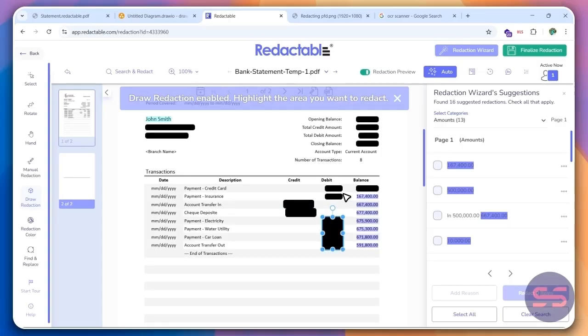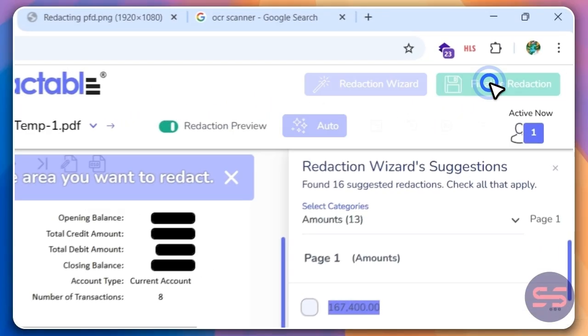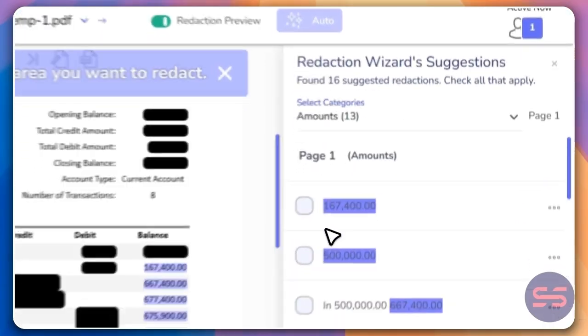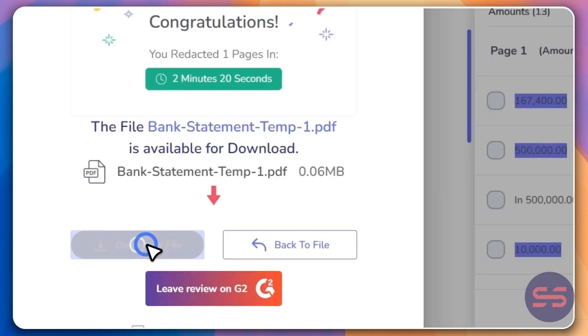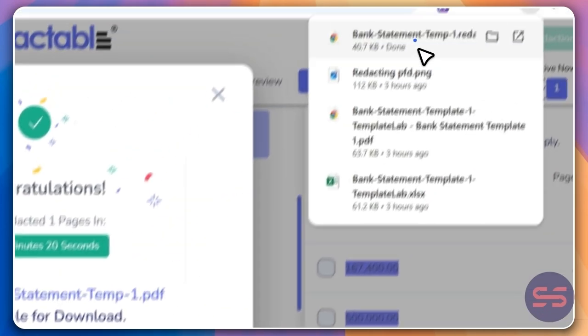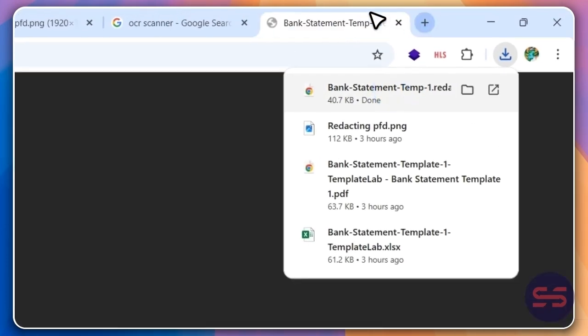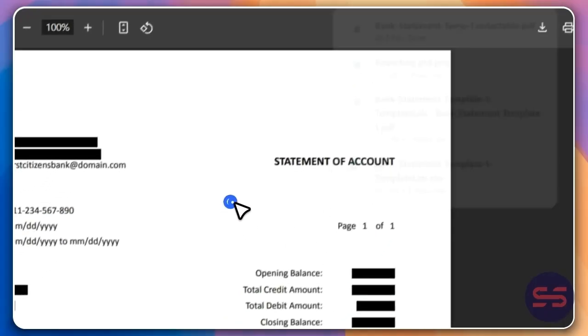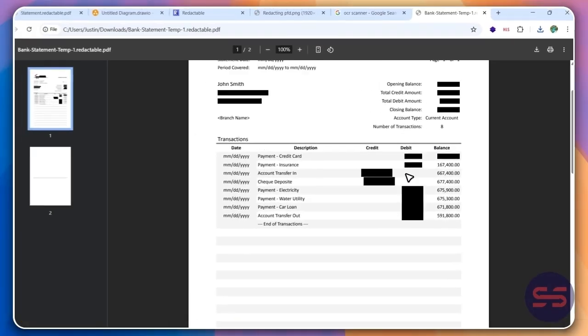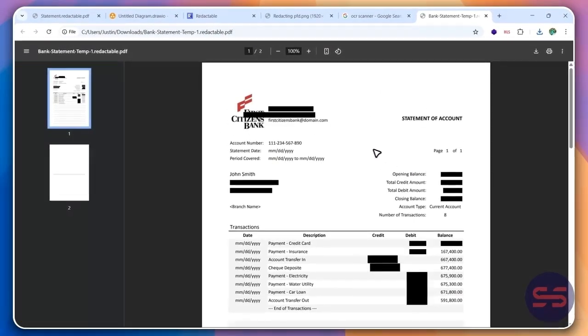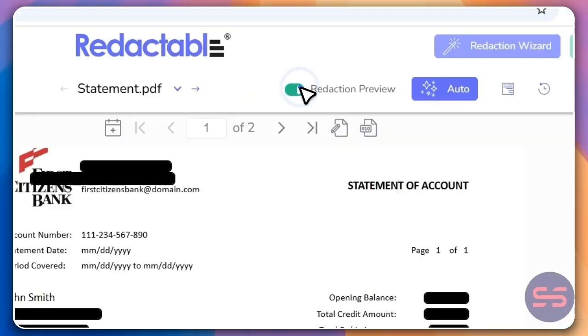Now, once you're done with your redaction, go ahead and click on finalize redaction. And then you see it says congratulations, you redacted this page. Go ahead and click on download file for now. And then you see that we have a document that has been redacted.